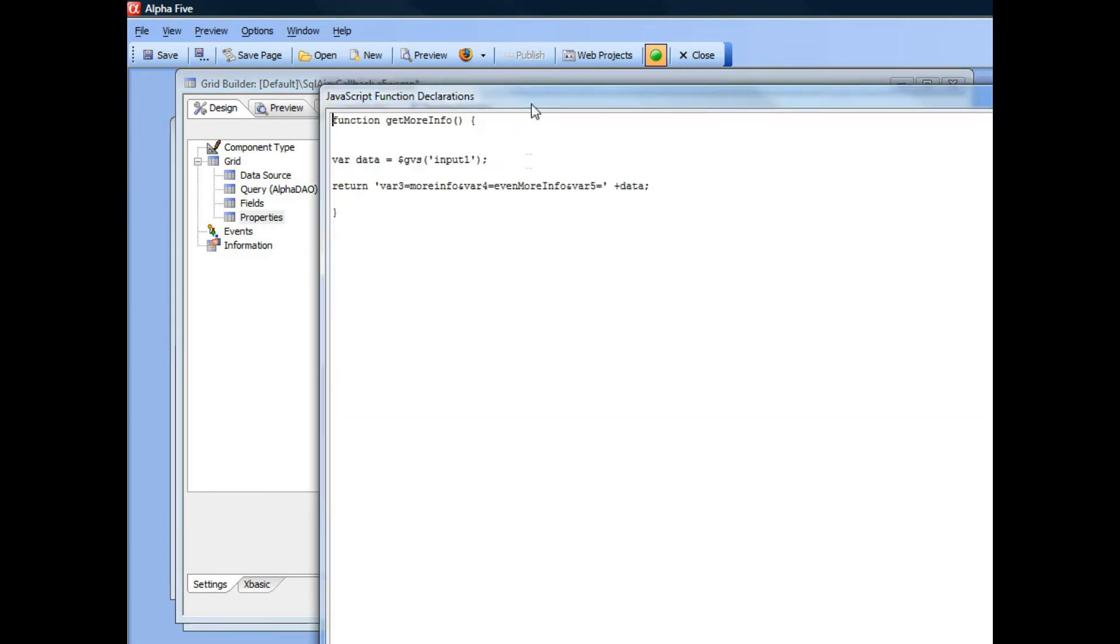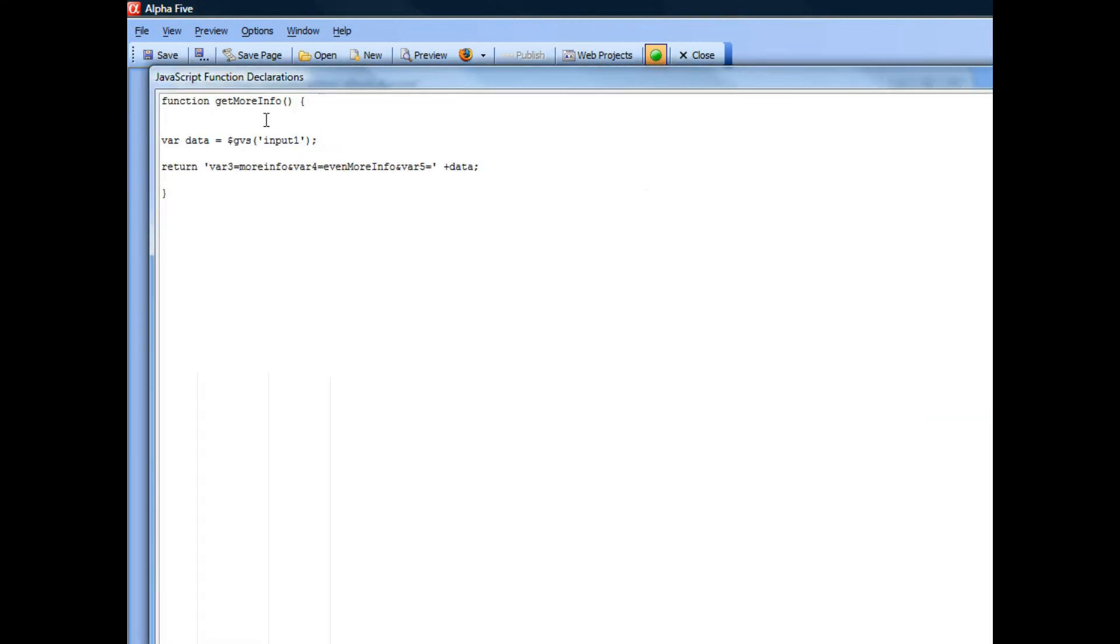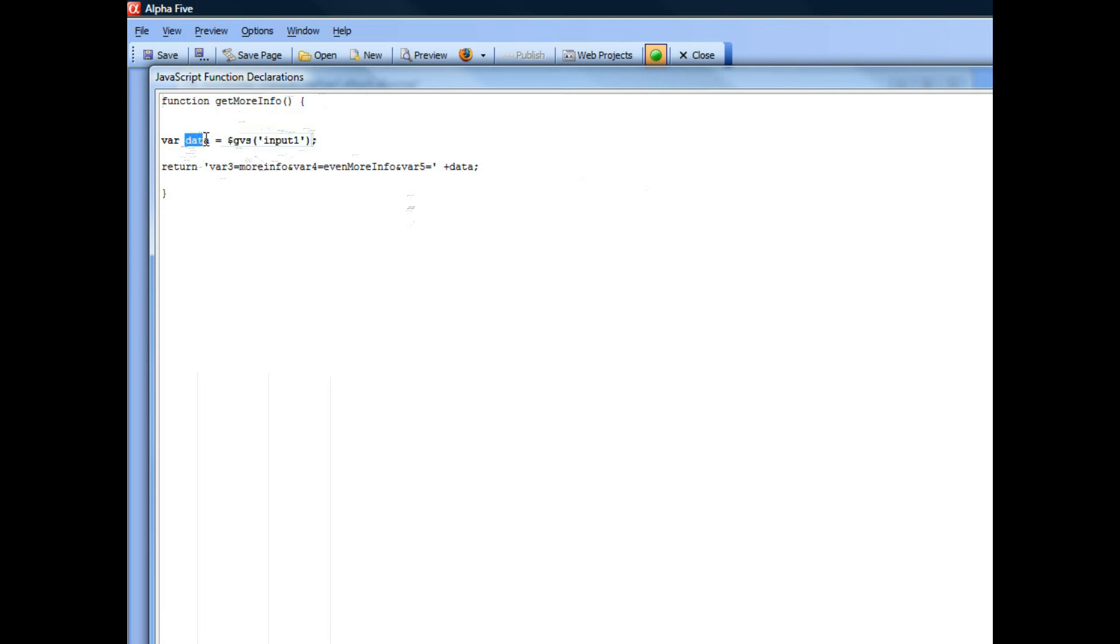And there's my function called get more info. And what that's doing is it's reading the value out of that input control. There's the input control with its ID input1. And we're reading the value that's currently in that input control and putting it in a JavaScript variable called data.